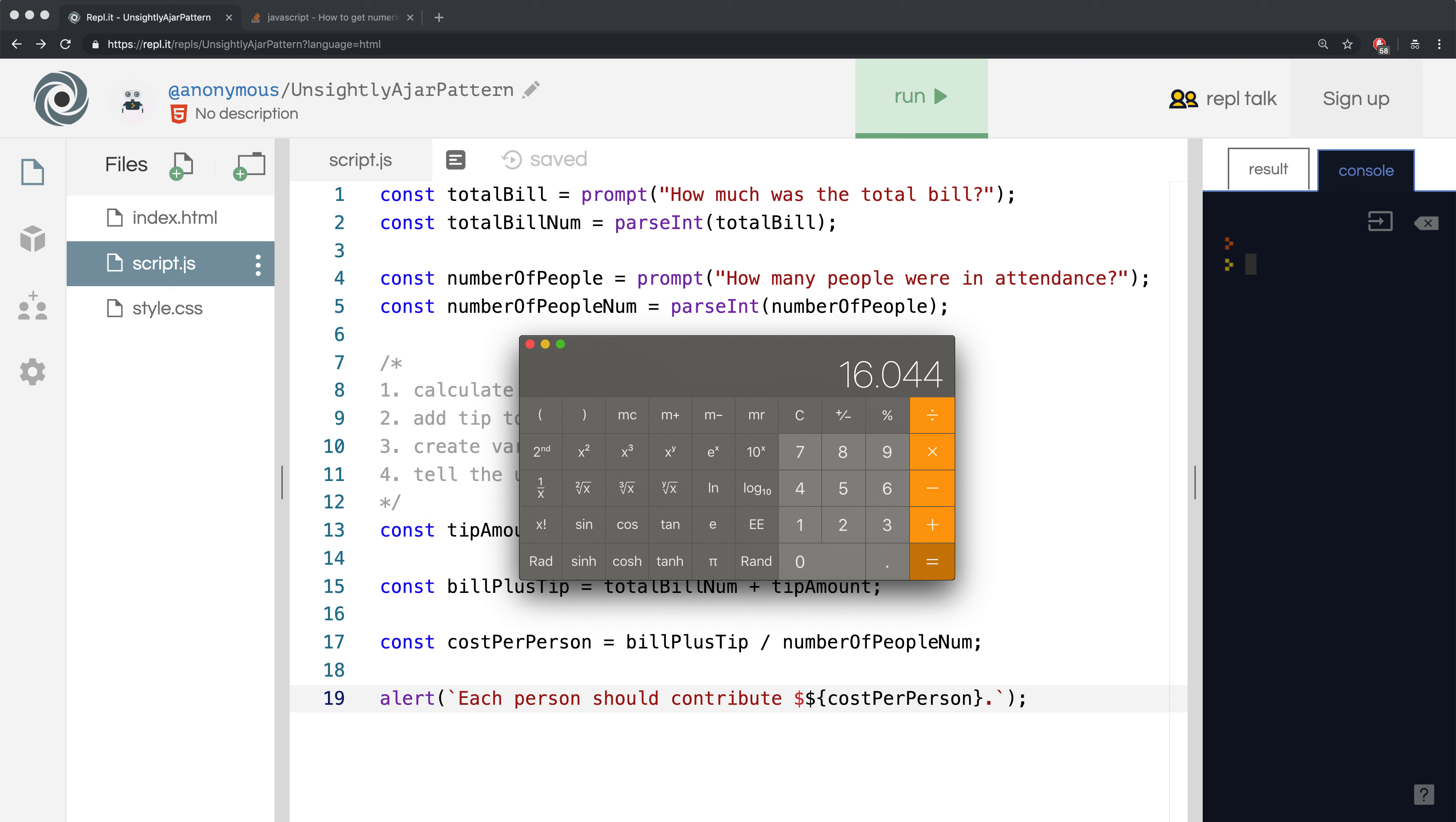Now, if I divide this by 4, because let's say that's how many people there are, I get $4.011, so each person would have to pay this much.